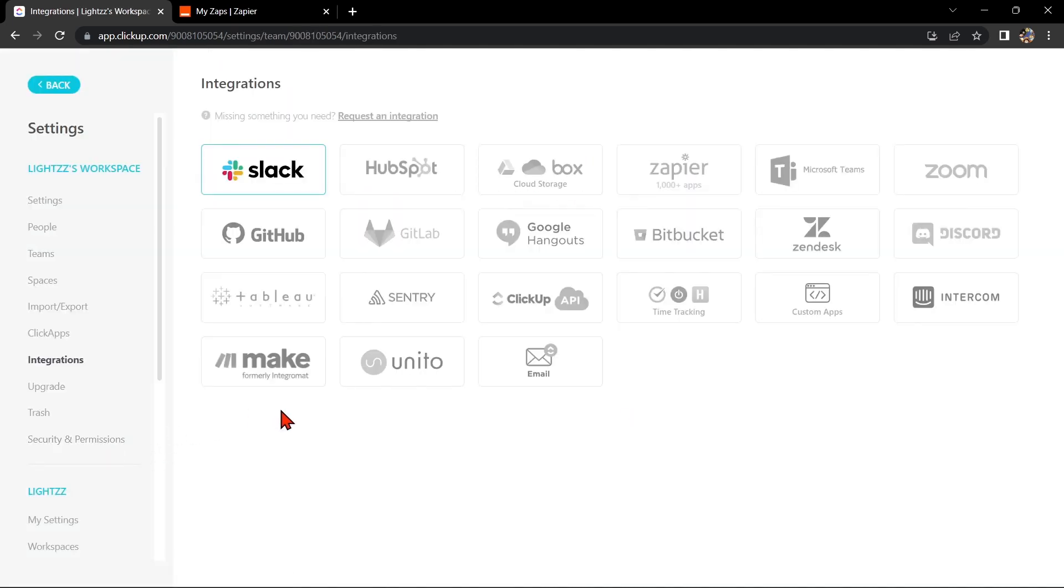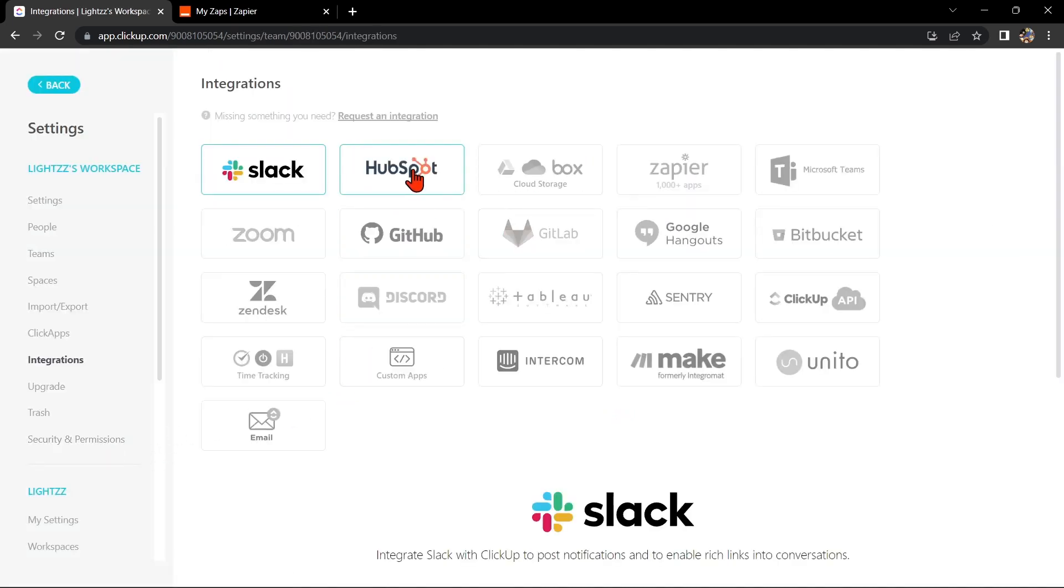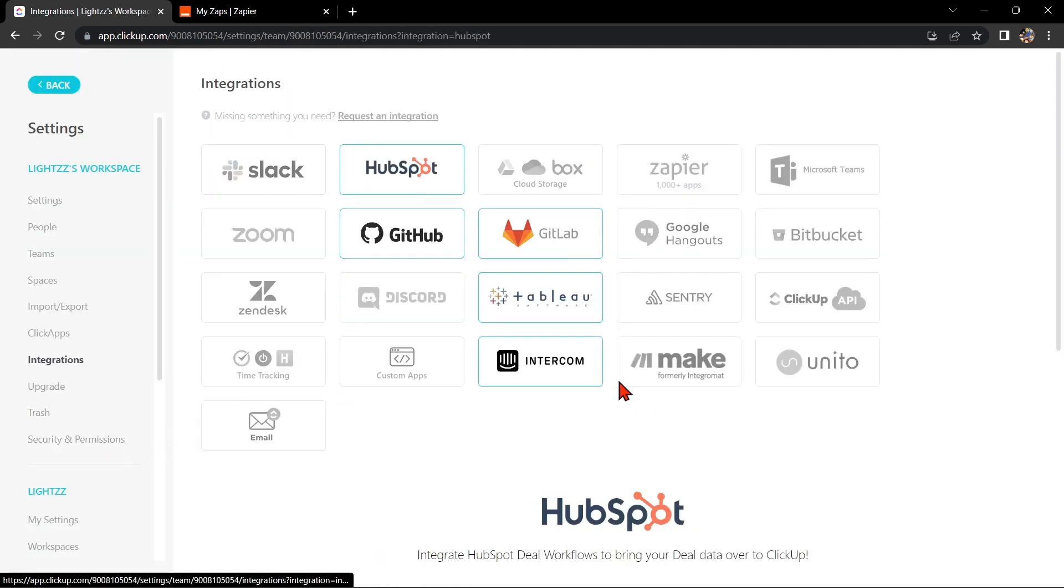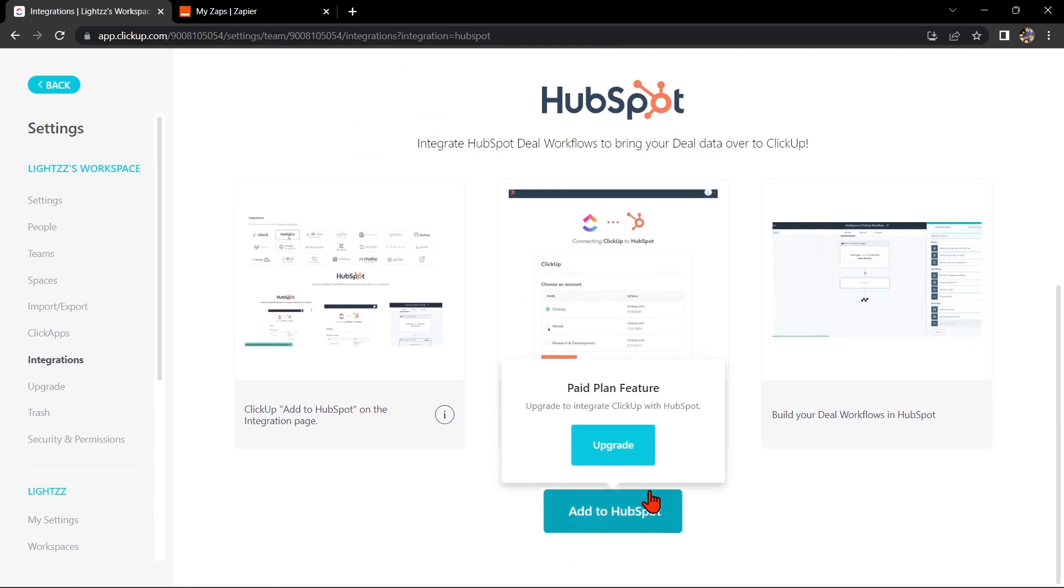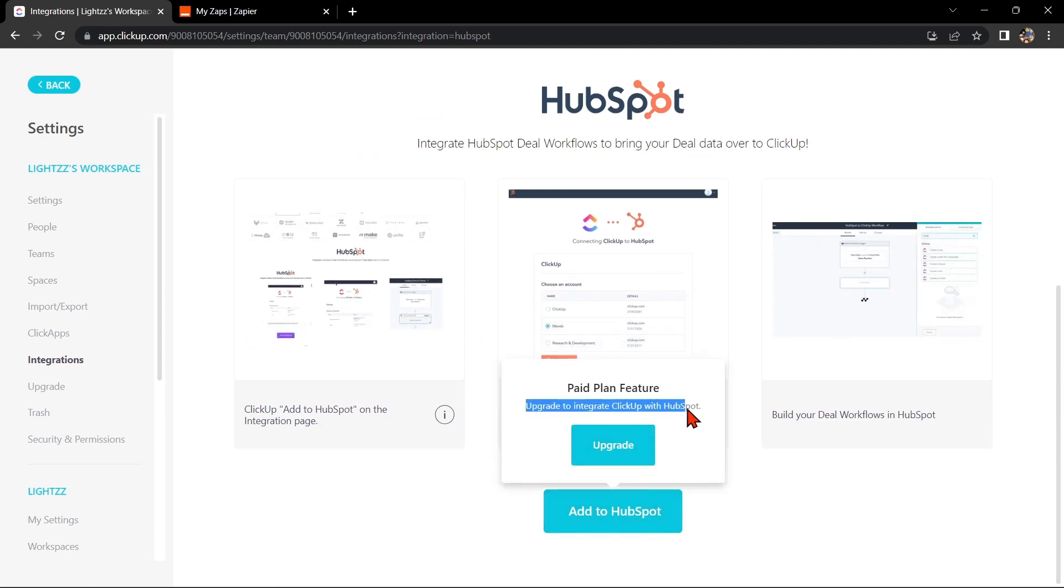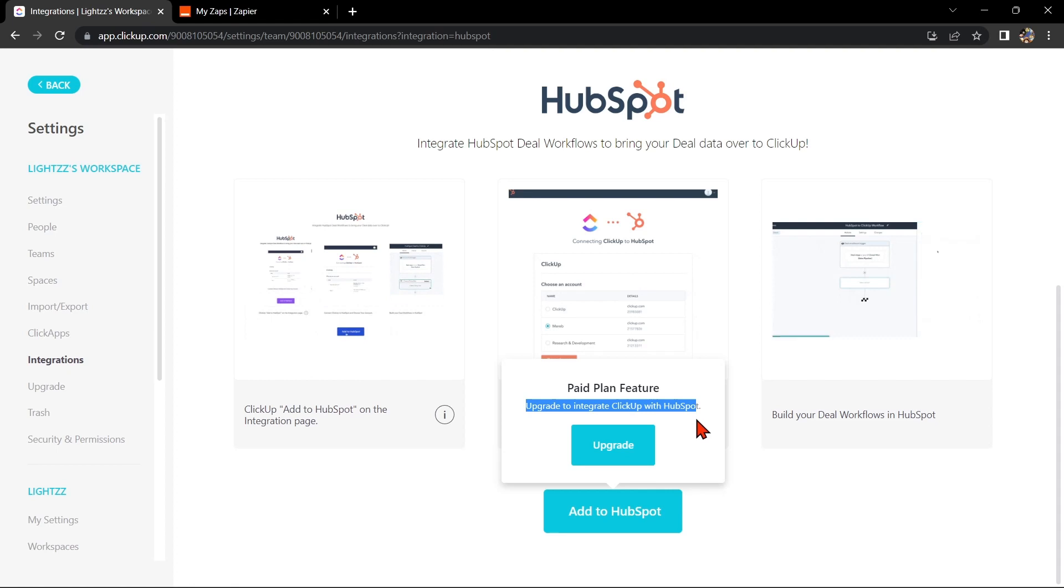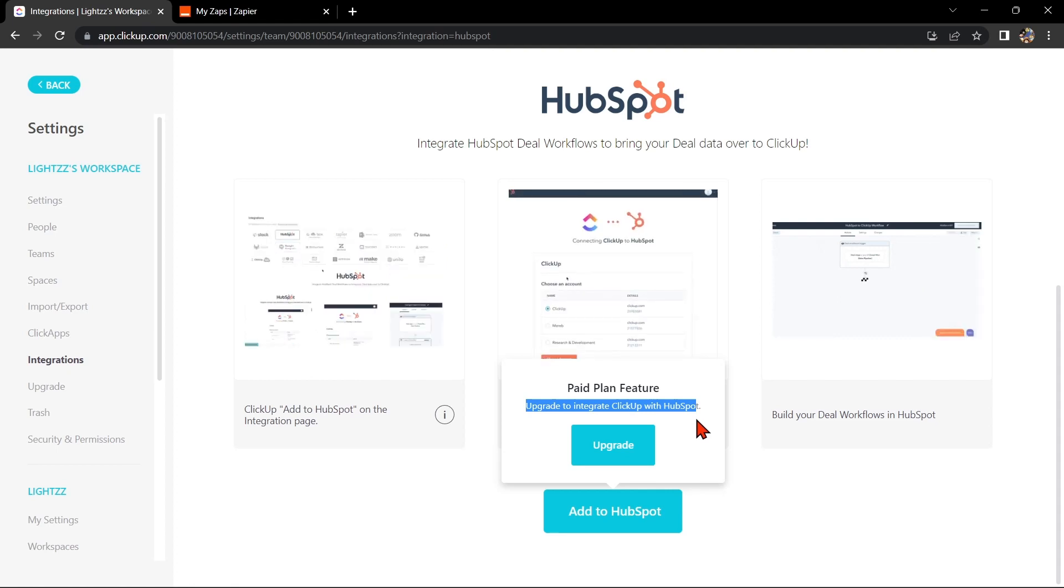Here, click on HubSpot Integration, then Add to HubSpot. As you can see, you need to have an upgrade plan to do this integration. So for this case, we will use Zapier to integrate ClickUp with HubSpot.